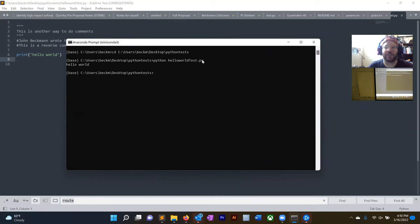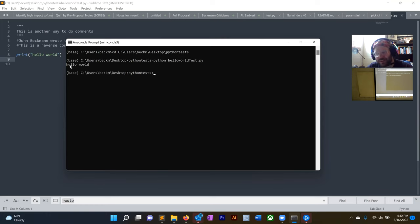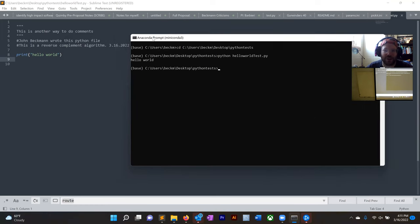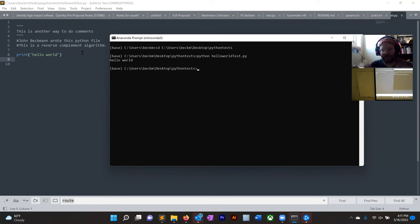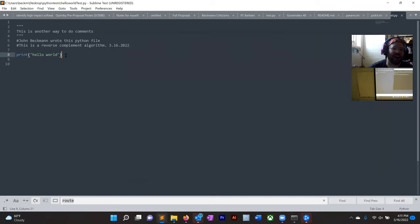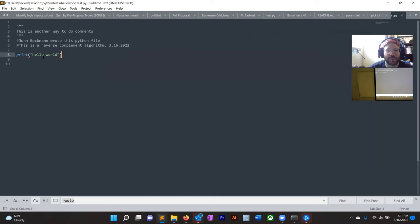It worked! There it is — 'hello world' came back to us, because it executed the print statement in that file. So now you have written your first computer program. This is always the first thing you learn: how to print hello world.